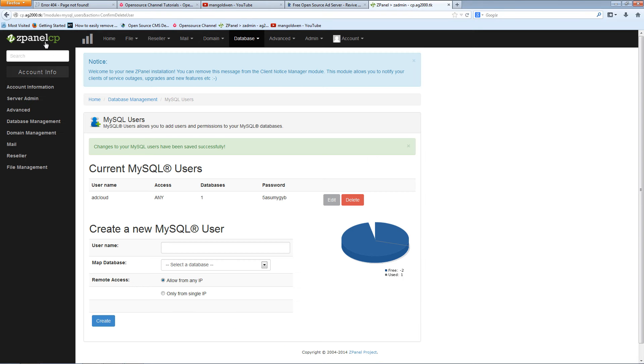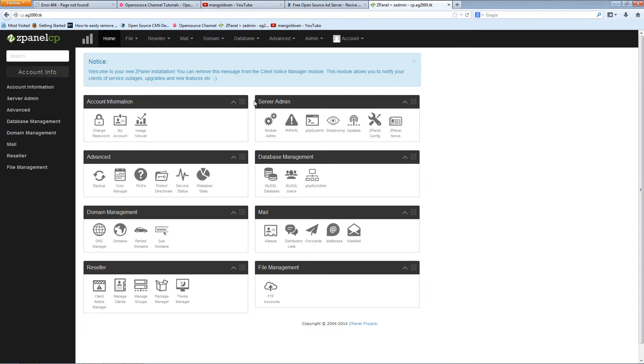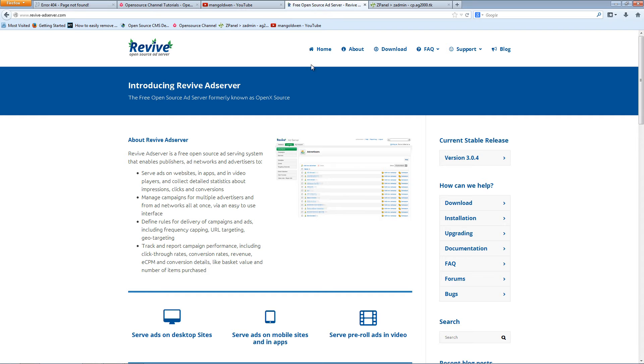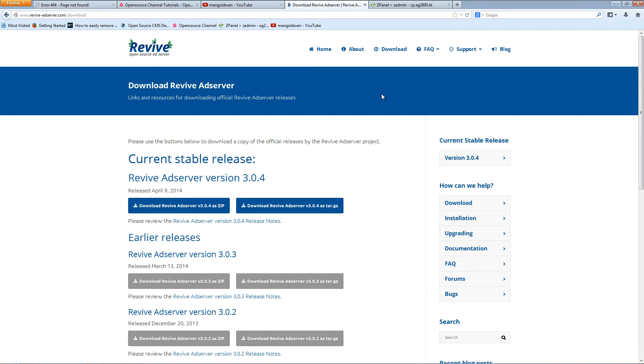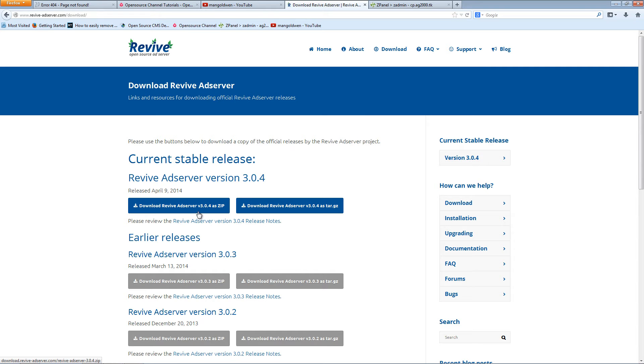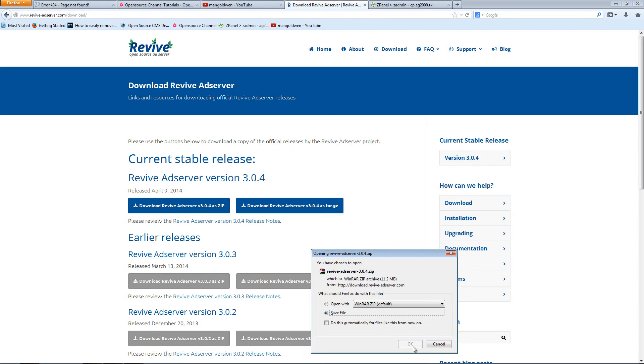Here we go. The first thing you want to do is download the latest version. You can find the Revive Ad Server at revive-adserver.com. I've downloaded it in zip version and once you save it...